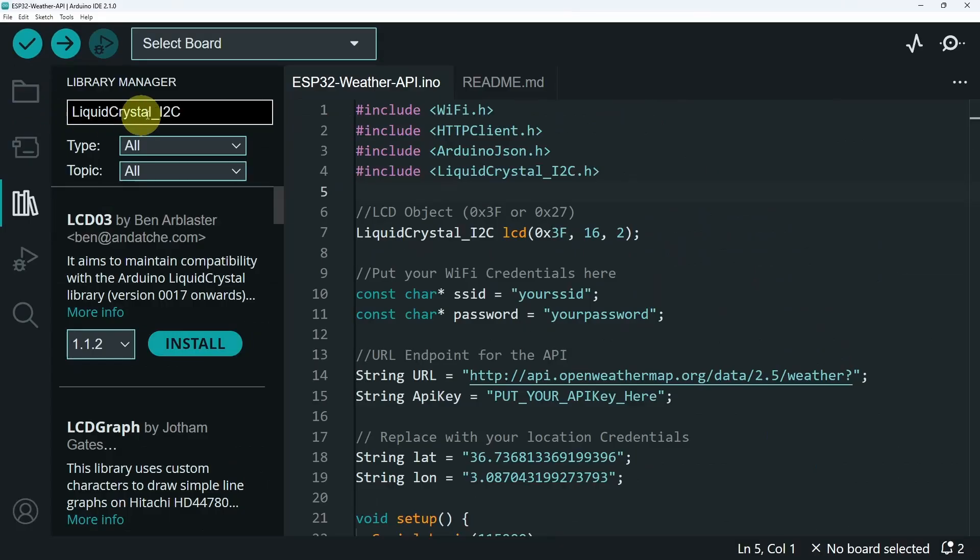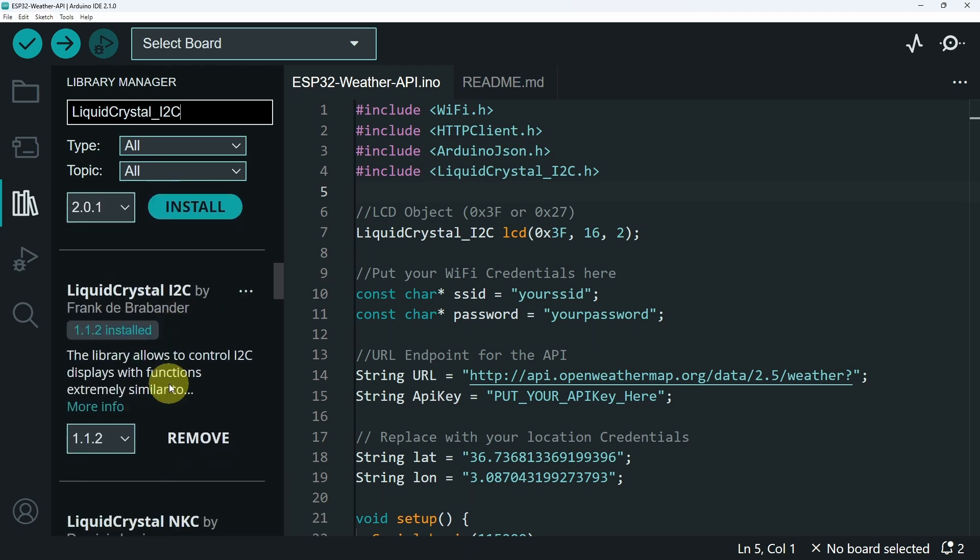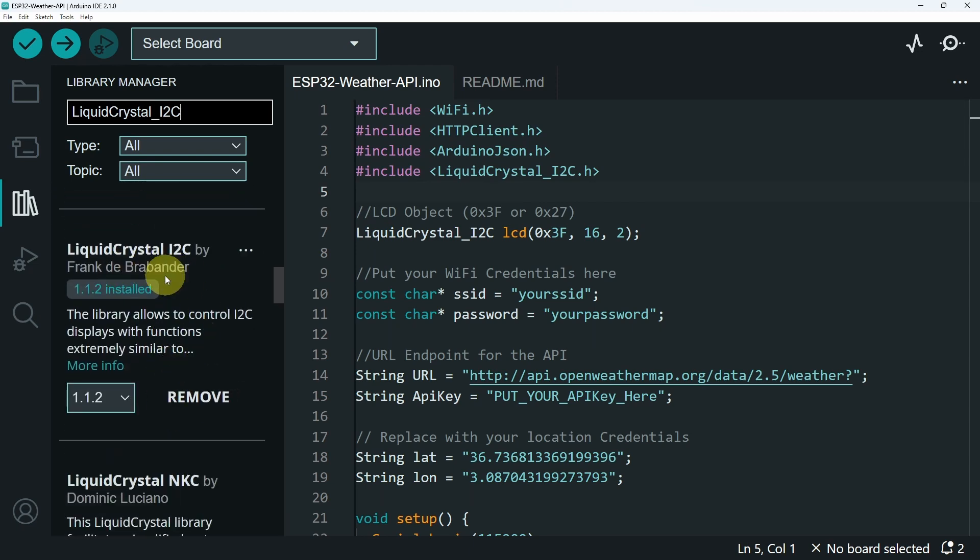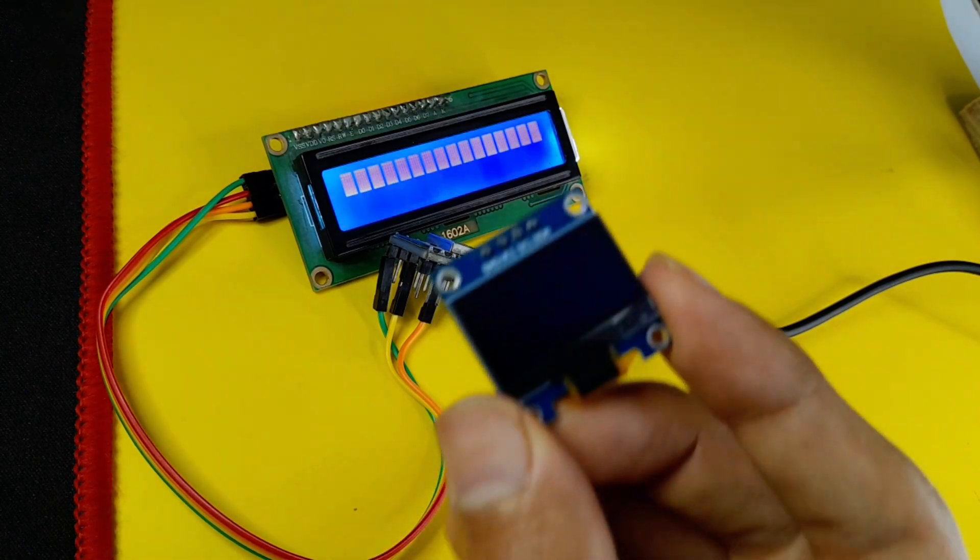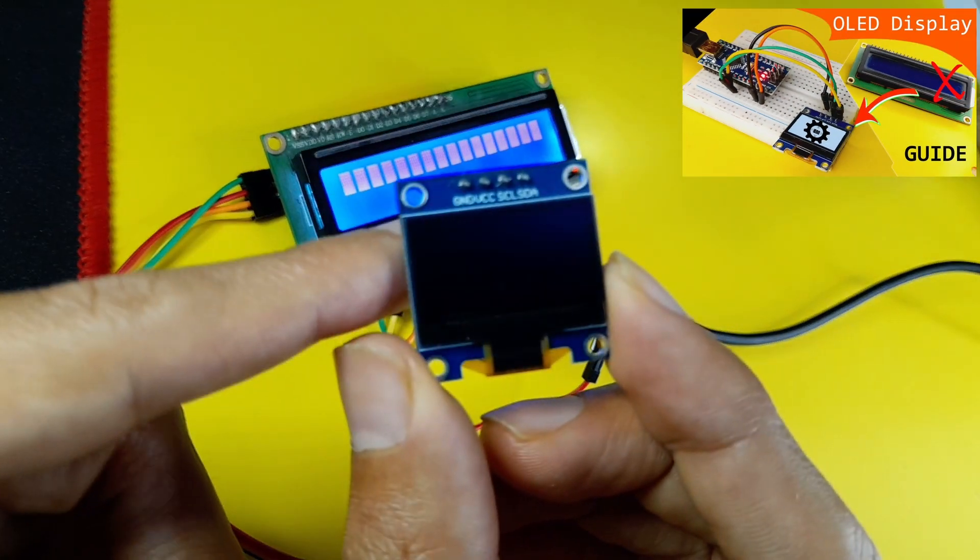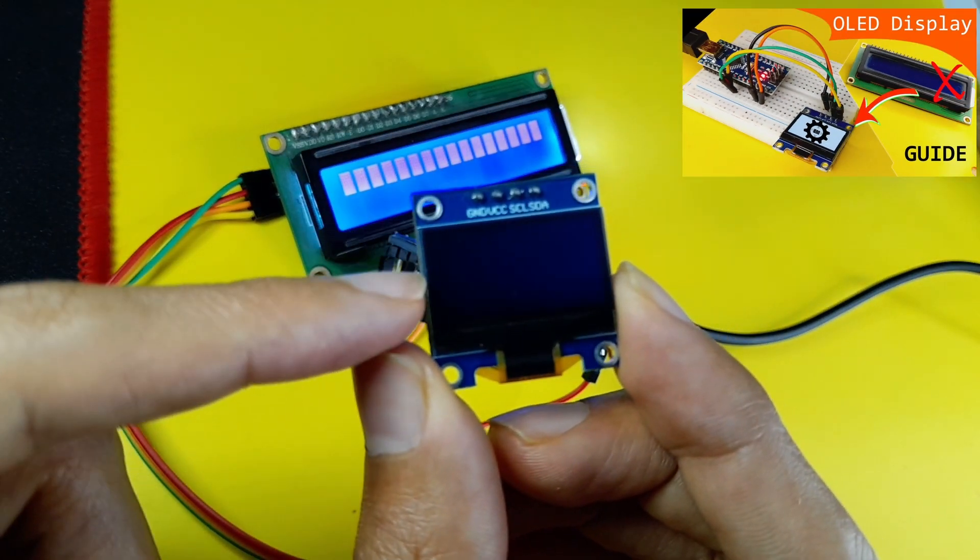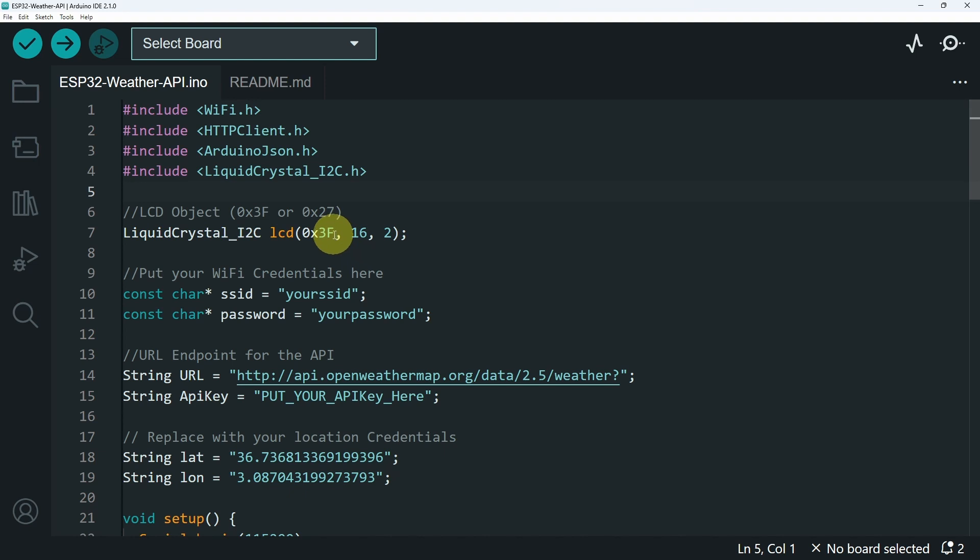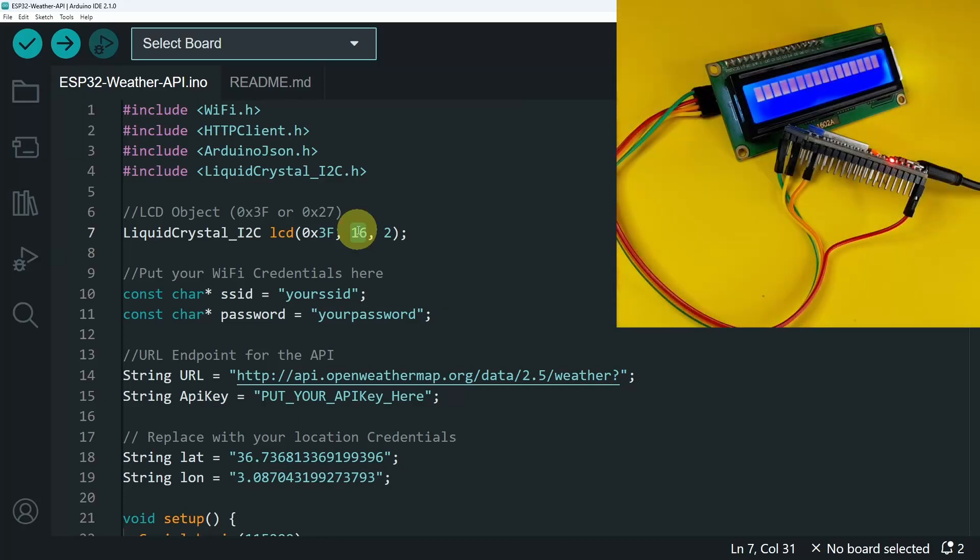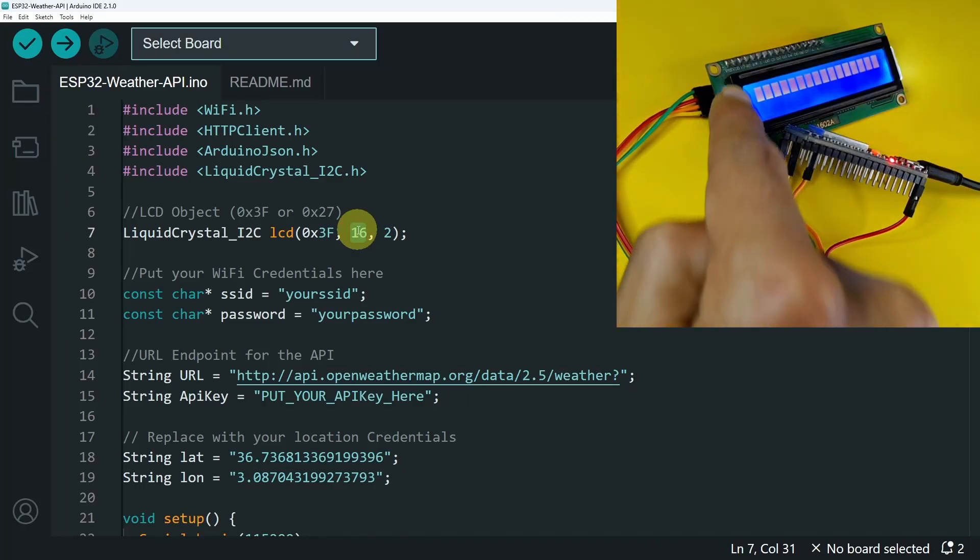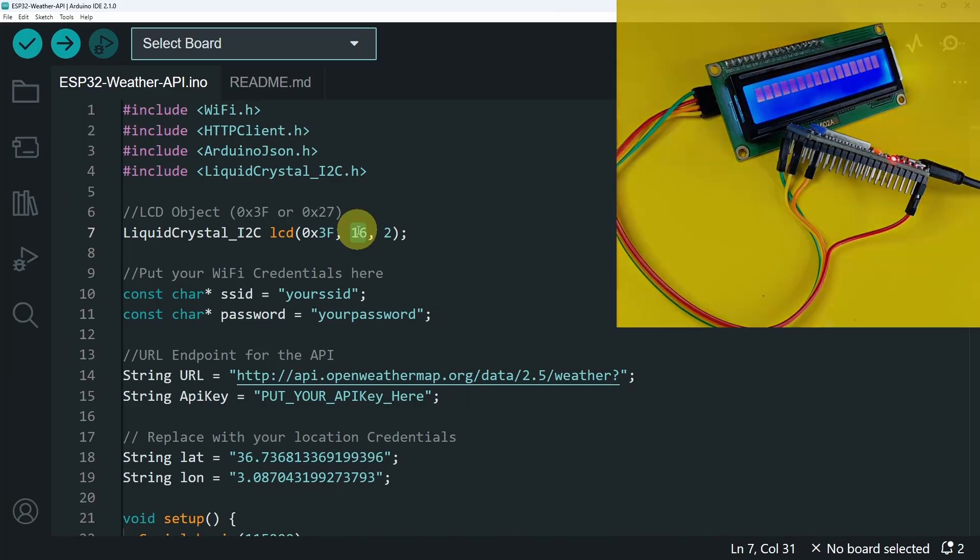Make sure to search for the same name, LiquidCrystal_I2C. And it is this one by Frank. You could also use the OLED display, which allows you to print the information that you need. For me, I've created this object, which is the LCD. That takes in three parameters. The first one is the address of the I2C module. This could be 0x3F or 0x27. If the first one doesn't work, make sure to change it to the second address. Then we have the size. I have 16 columns and two rows.